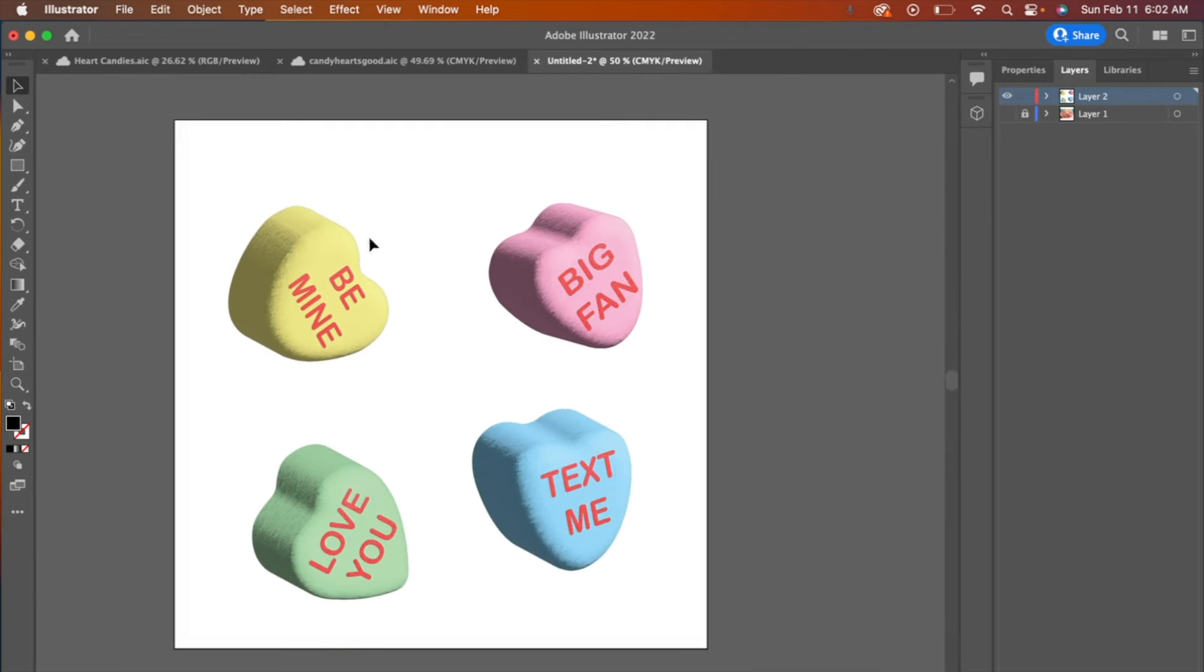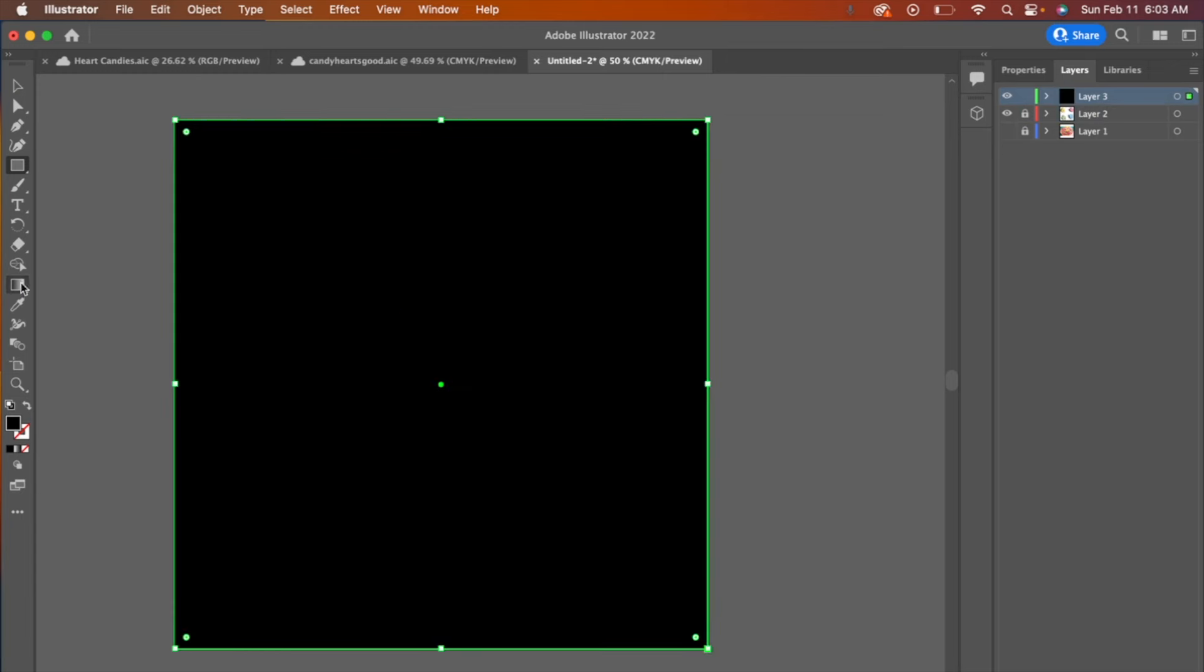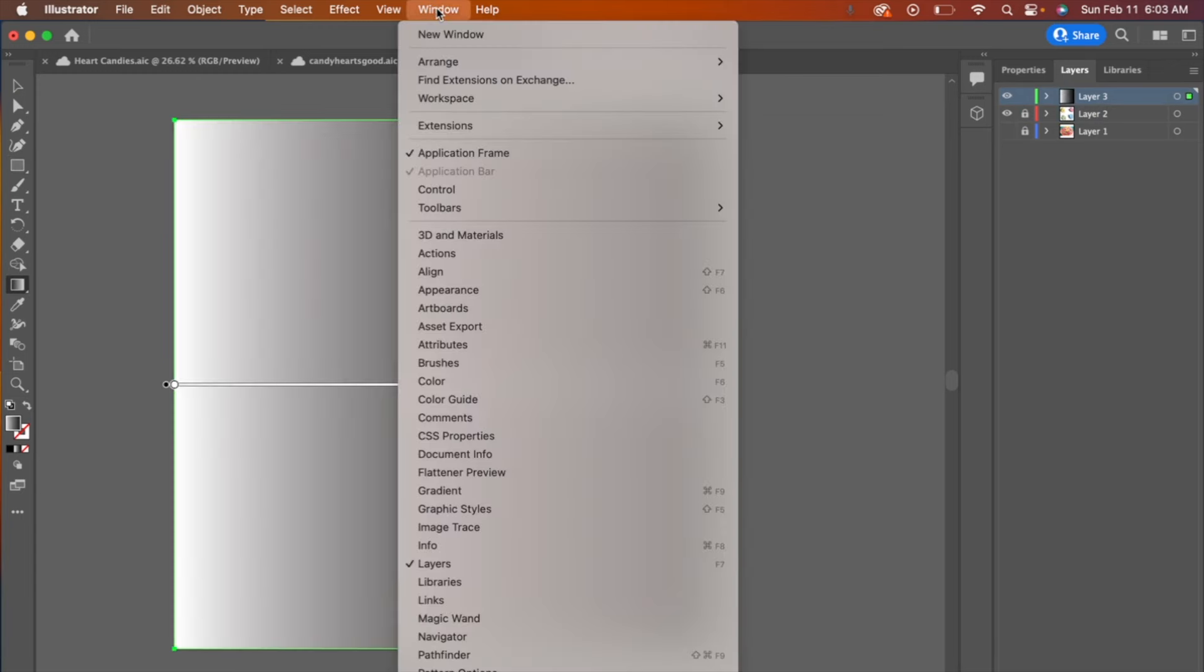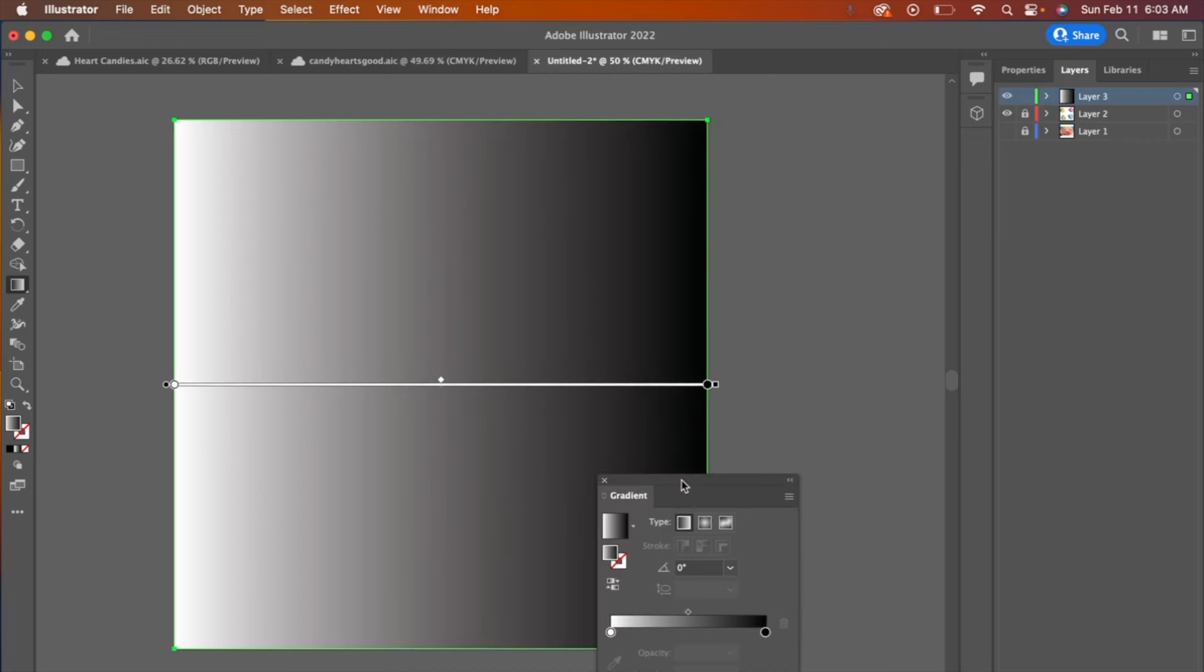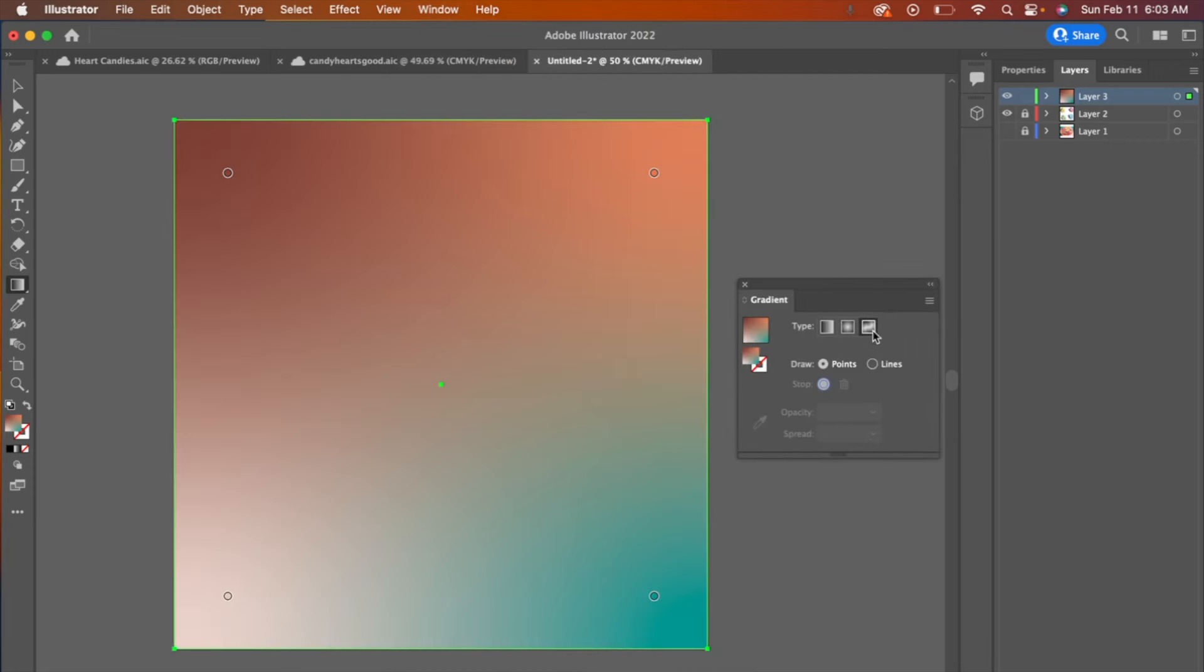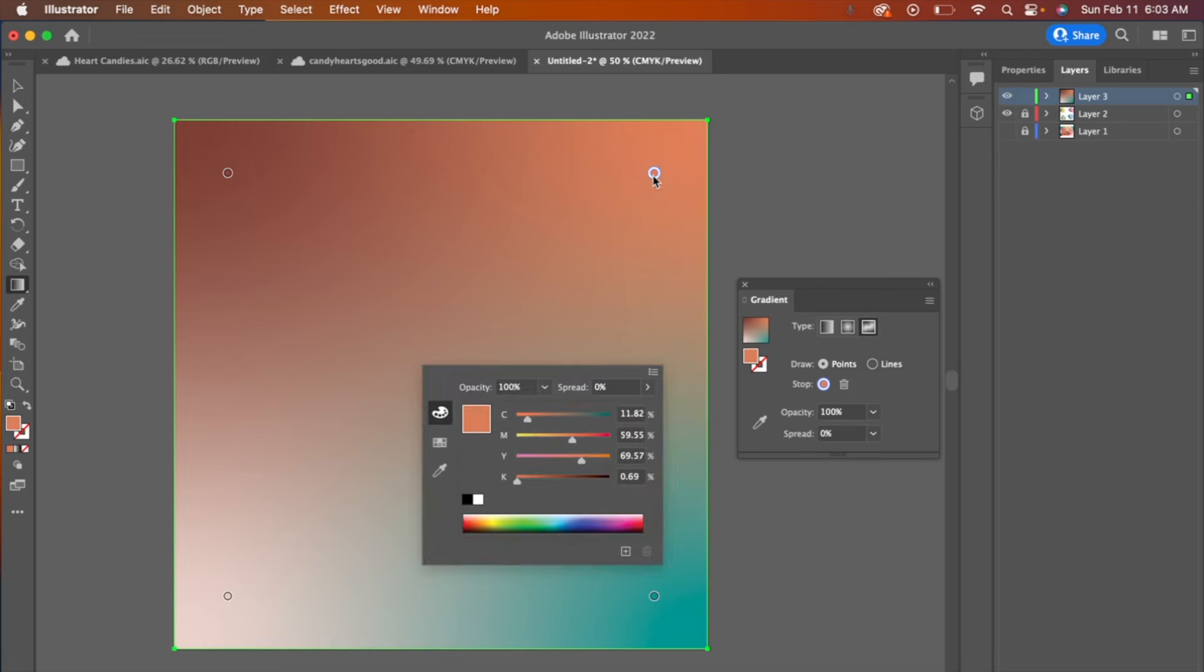Alright. So as a finishing touch, I'm just going to put a gradient behind this. And so I'm going to create a new layer, draw a square, and then do gradient. I'm going to go ahead and open my gradient window. There we go. Then this last one, this is a free form gradient. And then I'm just going to start playing with some candy colors.